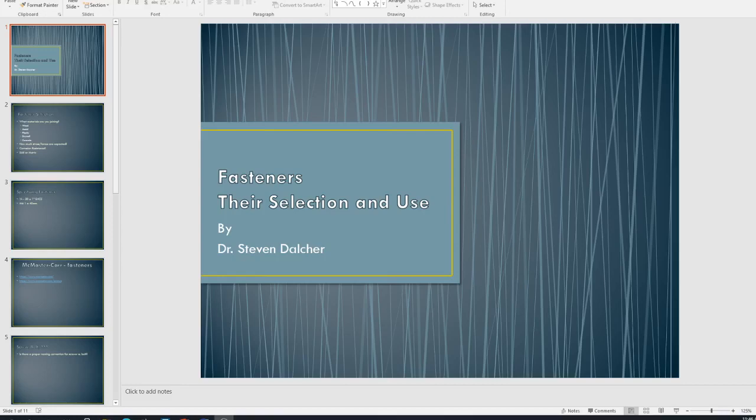All right, good afternoon, Doc D. So what this is, I'm just going to go ahead and pre-record this lecture.